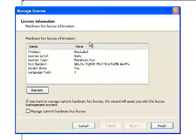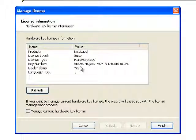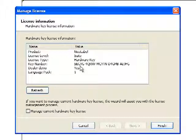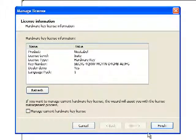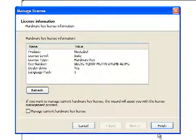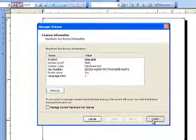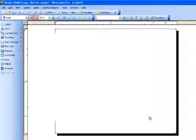You'll notice since this is a hardware key, it automatically picks up the key number. And now NiceLabel is in a full working mode and we're not in Demo Mode.